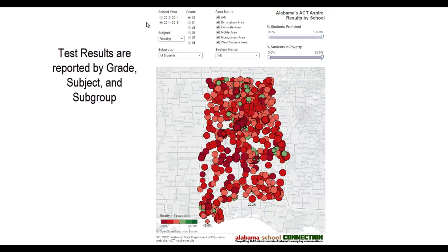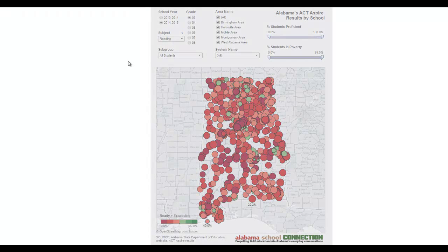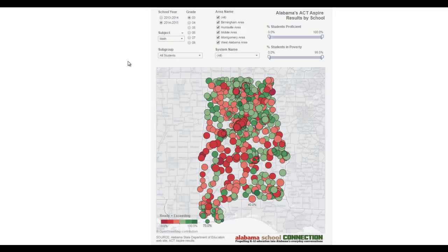You have to have grade, subject, and subgroup chosen in order to see results. So we're going to choose grade three. These are reading results — let's click to math and see what happens. Math results. The colors change.